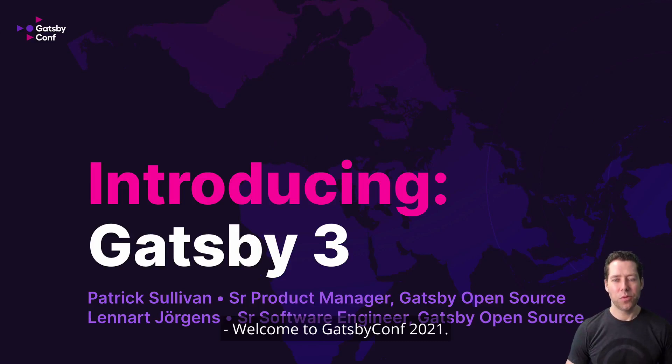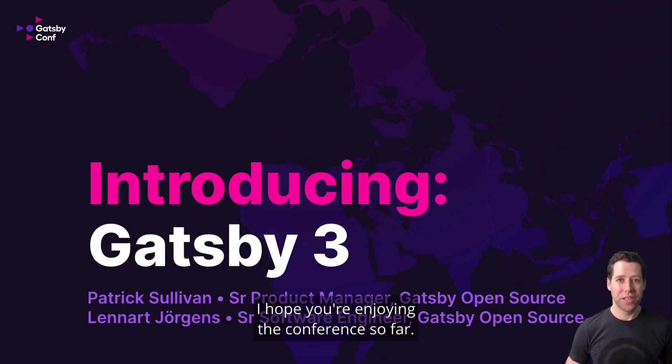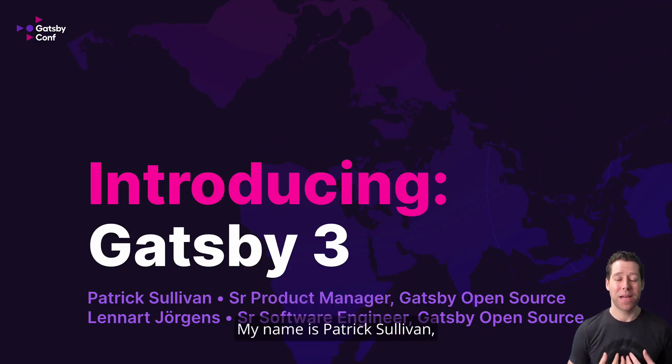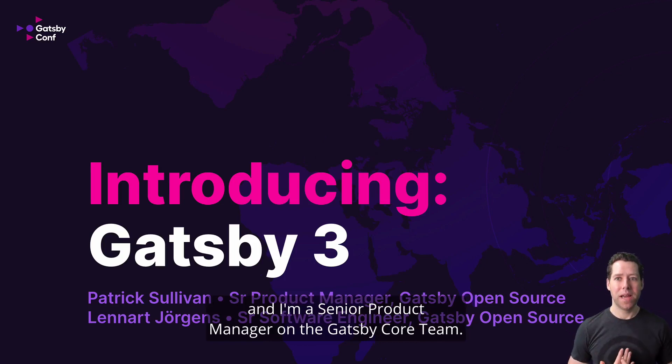Welcome to Gatsby Conf 2021. I hope you're enjoying the conference so far. My name is Patrick Sullivan, and I'm a Senior Product Manager on the Gatsby Core team.